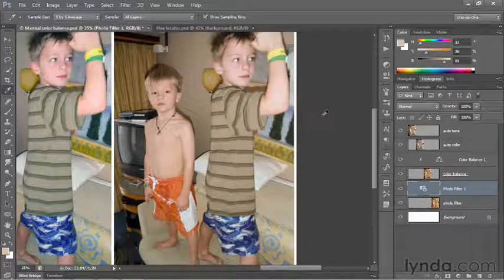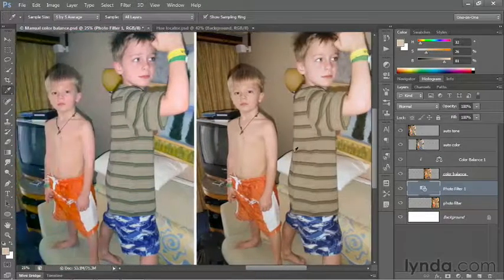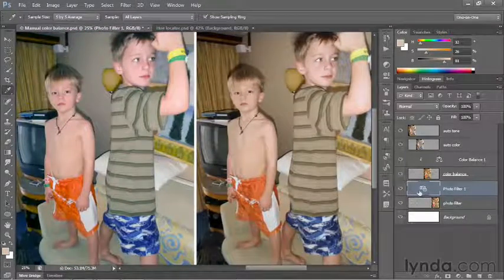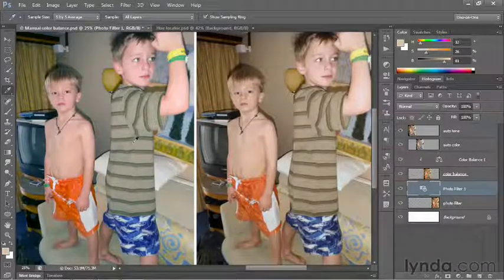The one problem is that we end up depleting the saturation values in the image as well. Curiously, just as photo filter reduces saturation values, color balance increases the saturation values. I'll show you how to adjust saturation so that both images look their best in the next movie.